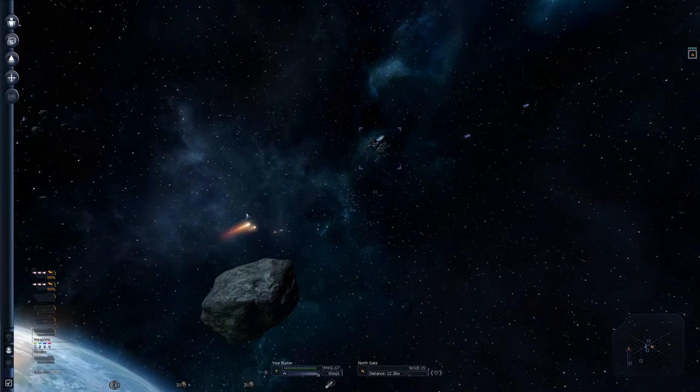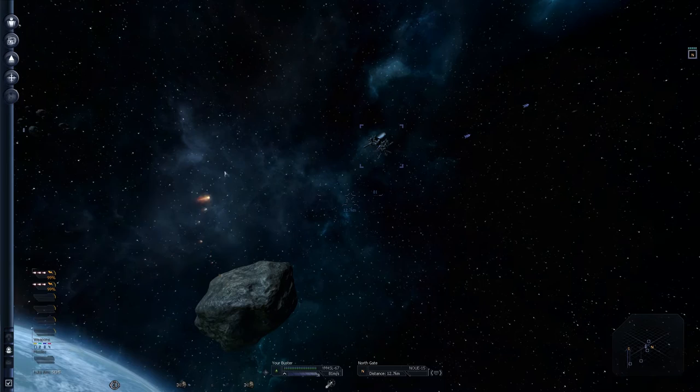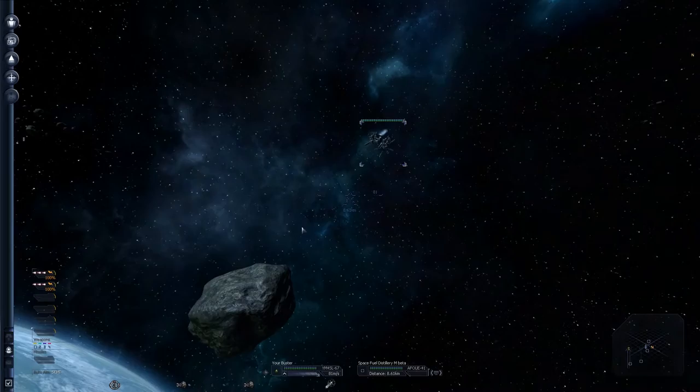Combat. Right clicking fires your weapons. These are your weapons. And, you see 99%. And, these weapons will never drain. Oh, by the way. Space fuel distillery M Beta. Thank you. We are close enough to that to pick it up on radar. This one is over here. Here is my other one. Space fuel distillery M Alpha.